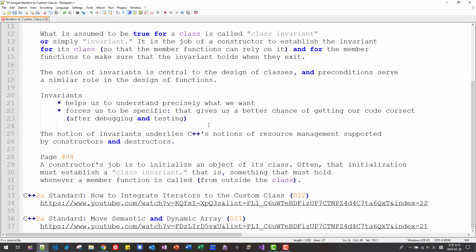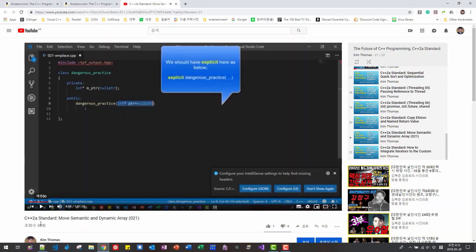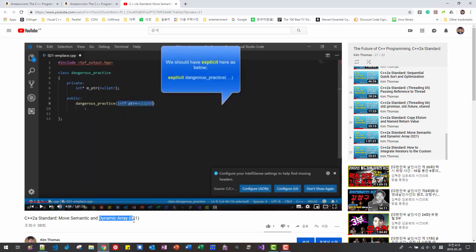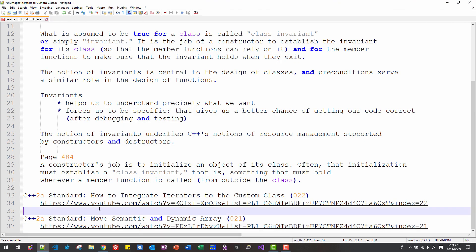In our previous episode, episode 21, move semantic and dynamic array, in this video, I explained how to implement dynamic array. Also, in 22nd video,